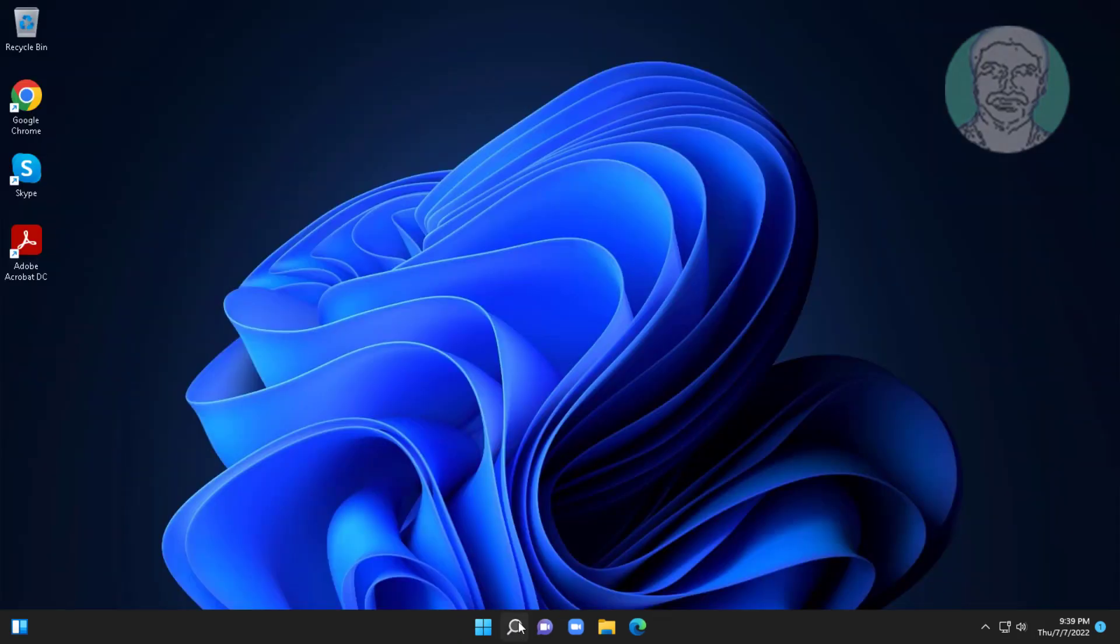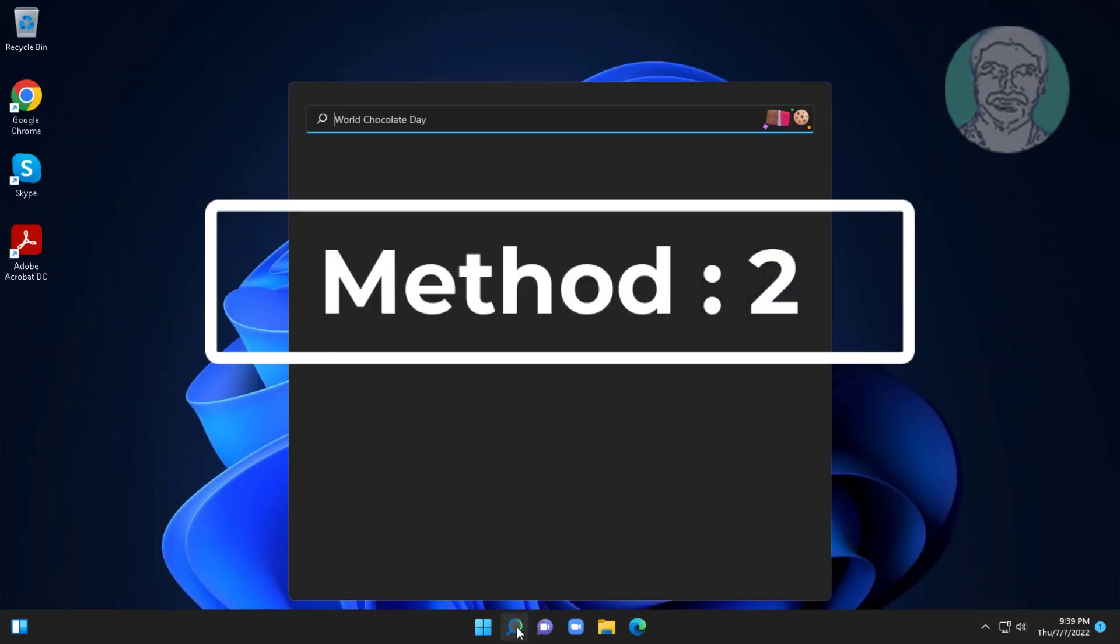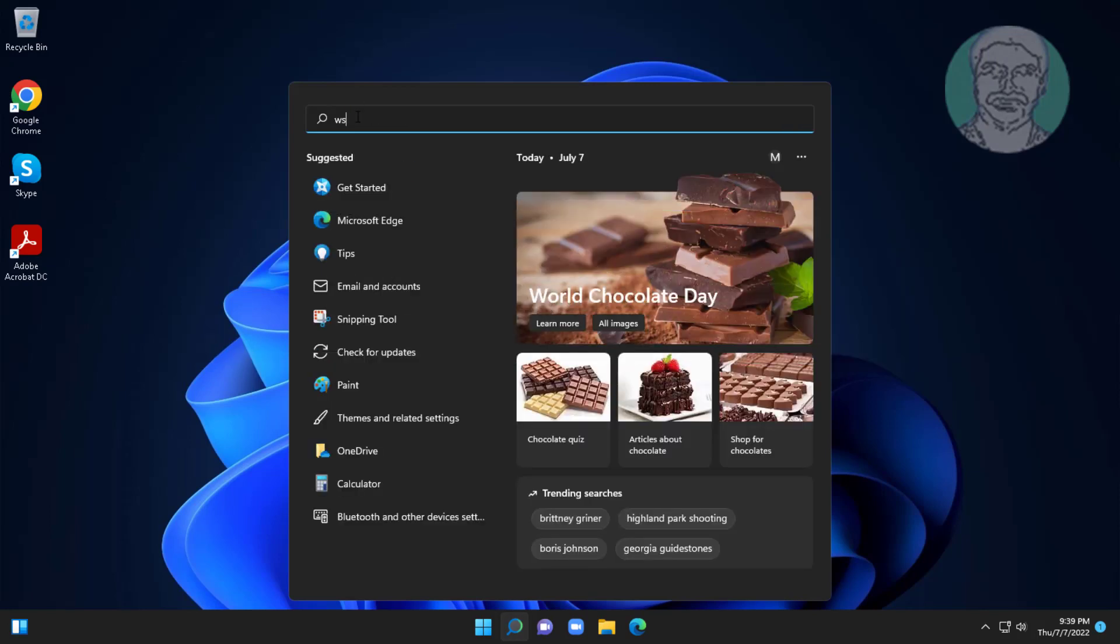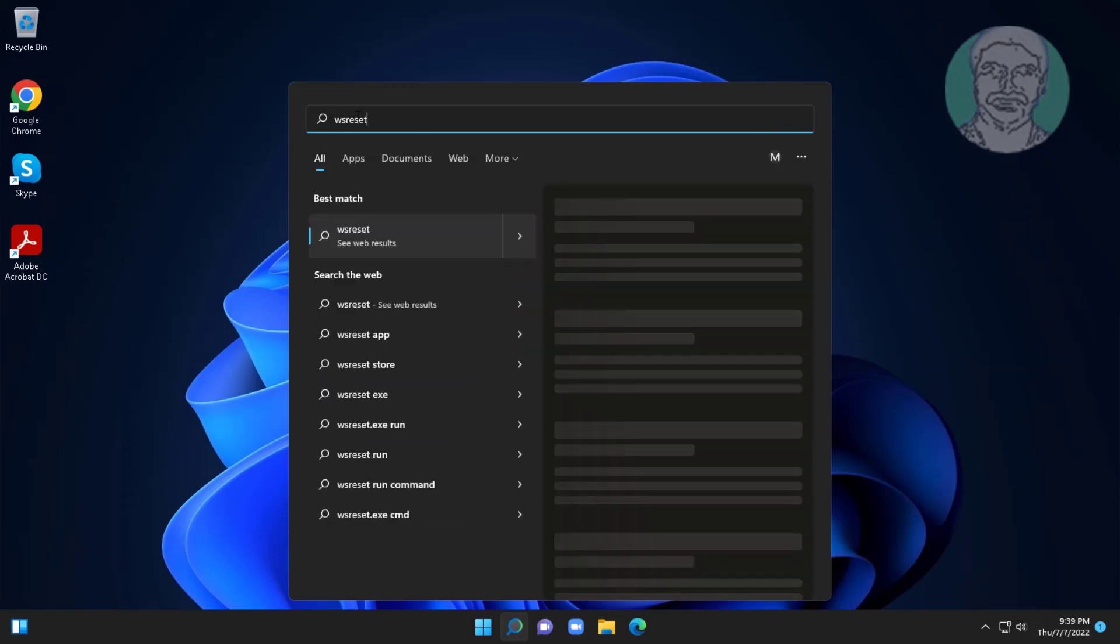Second method: type wsreset in Windows search bar, click wsreset.